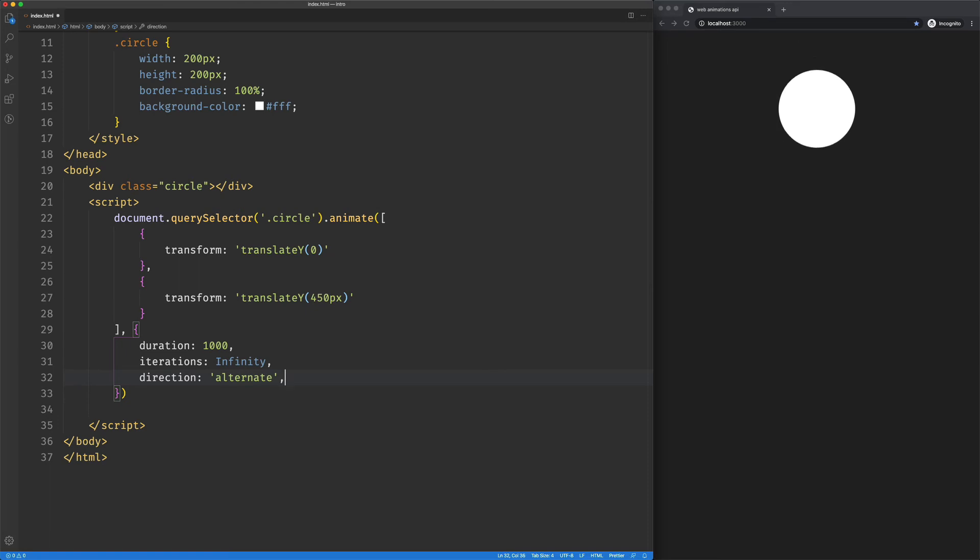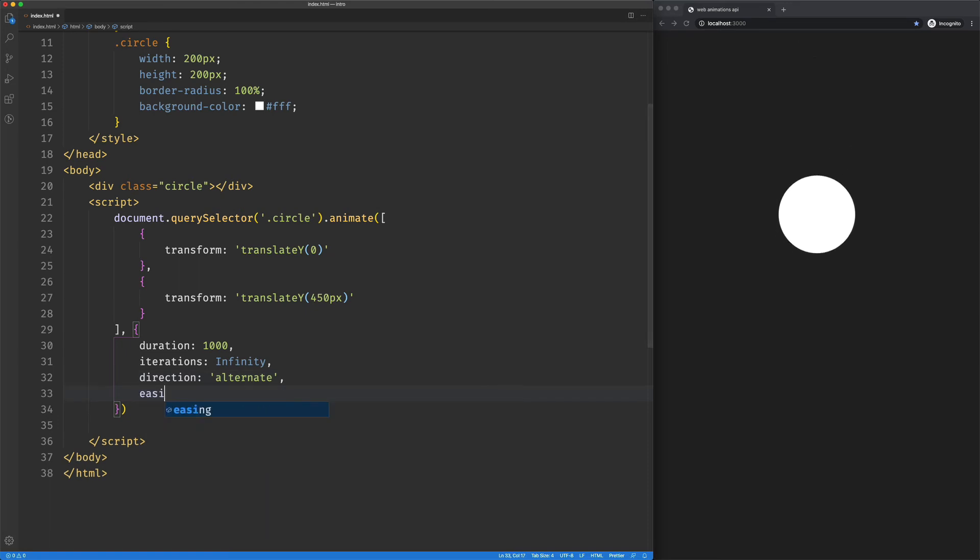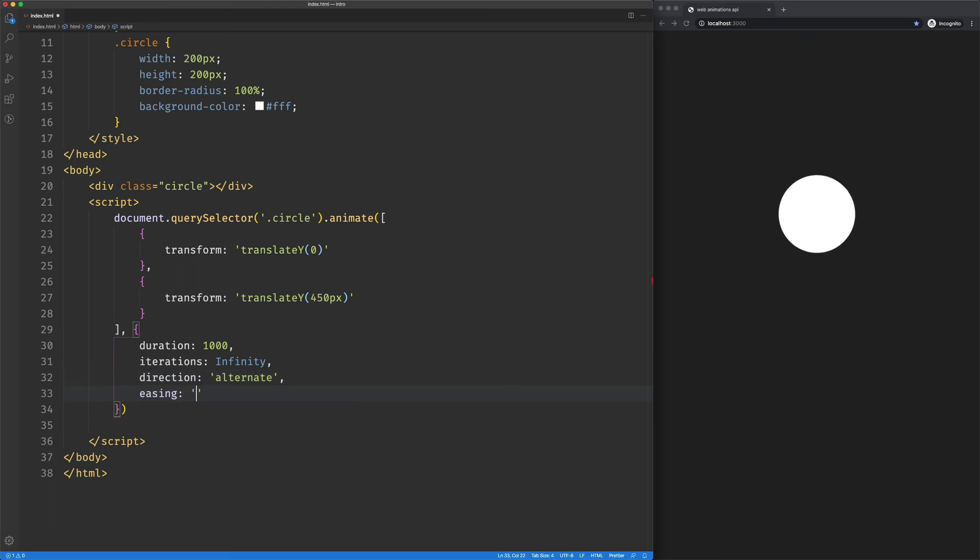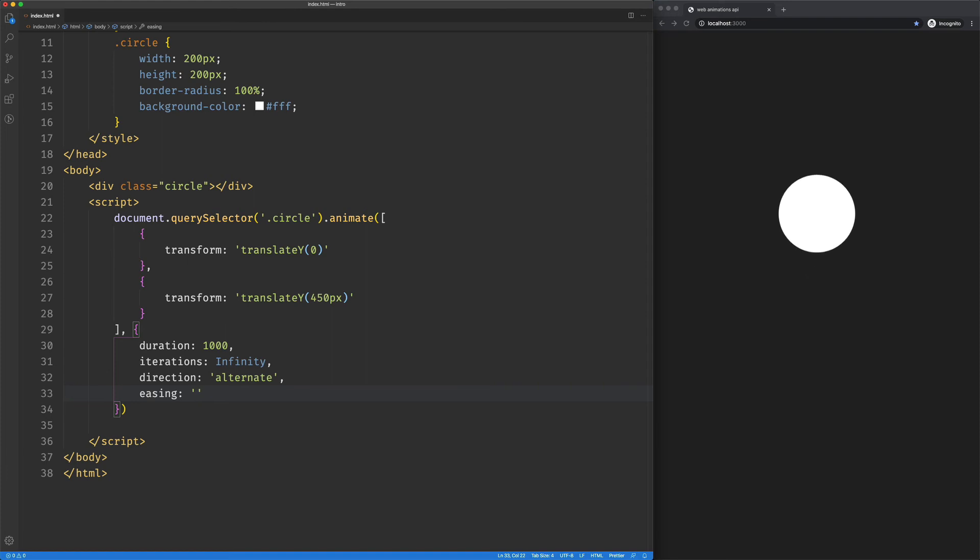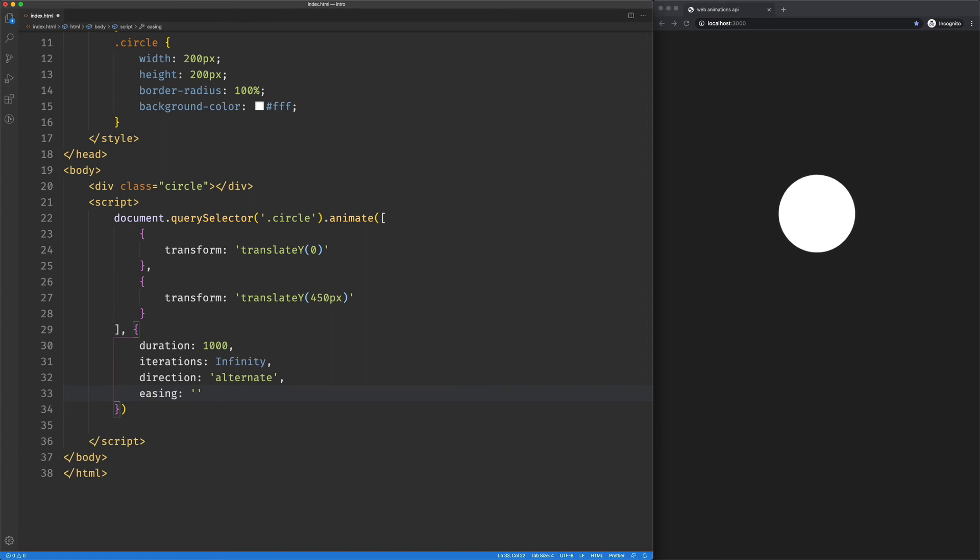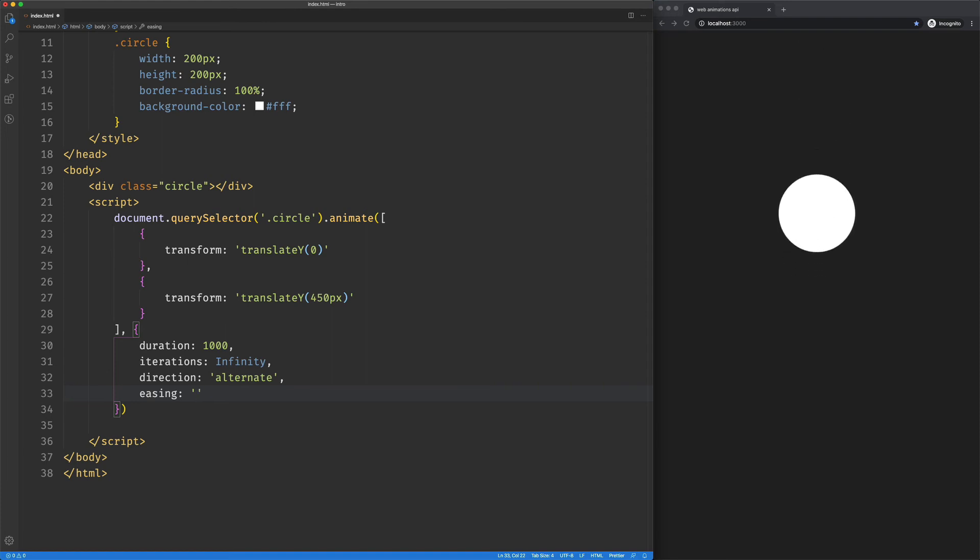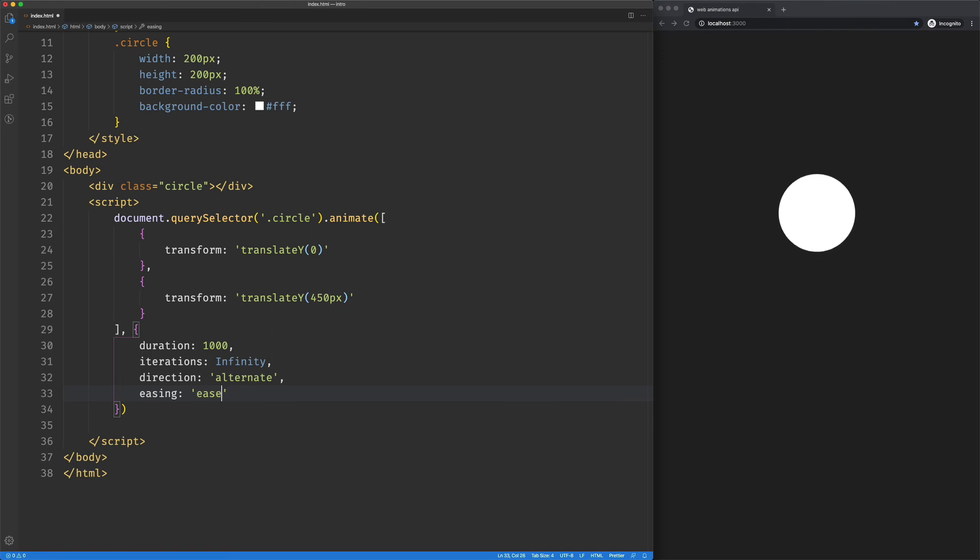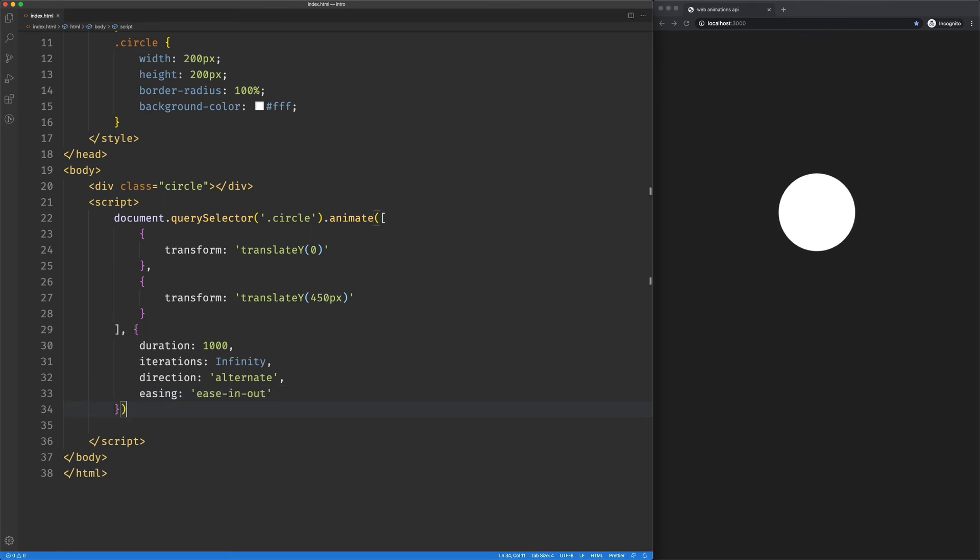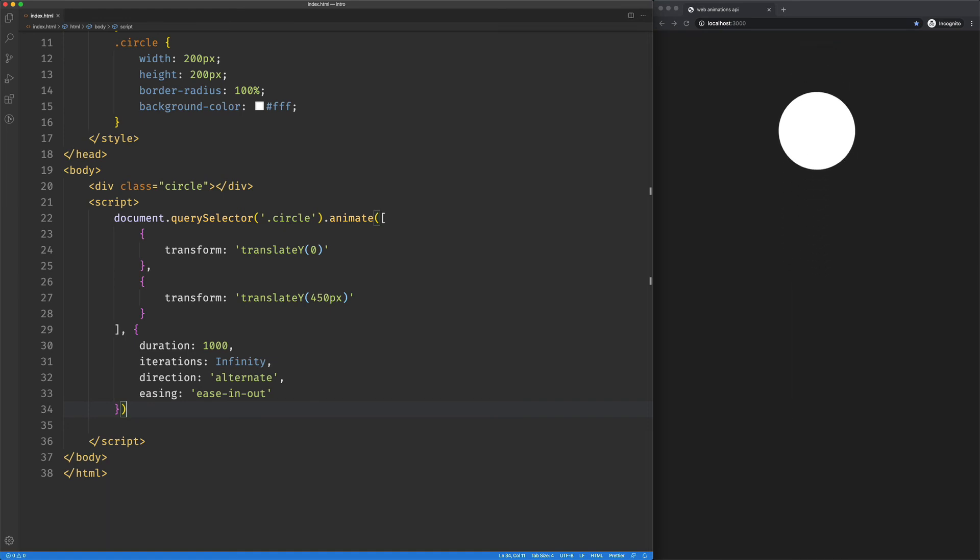One more thing we can do here is add a bit of easing. So you can use curves or whatever you want, or you can just use kind of standard built-in CSS stuff like ease in out. That'll get just a little bit smoother.